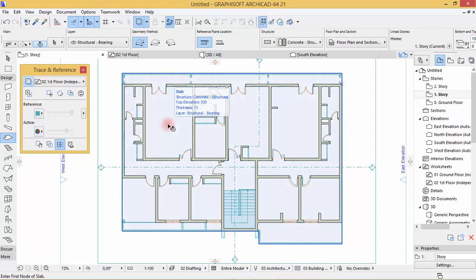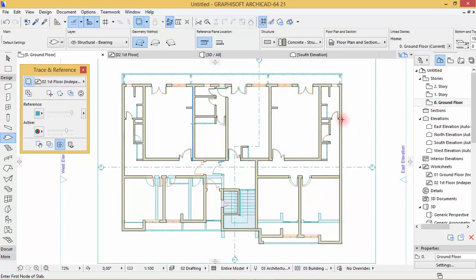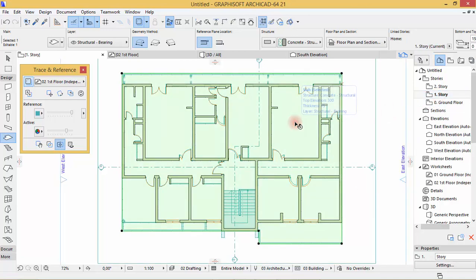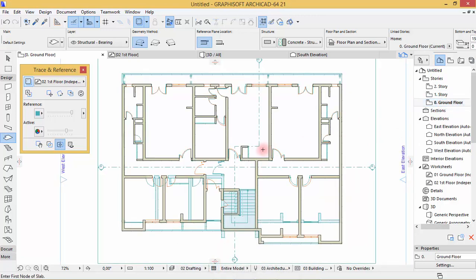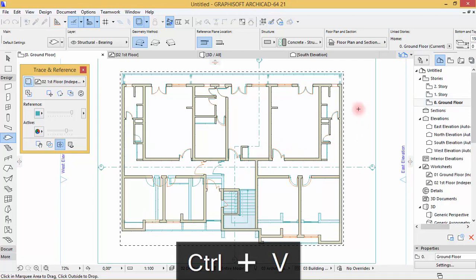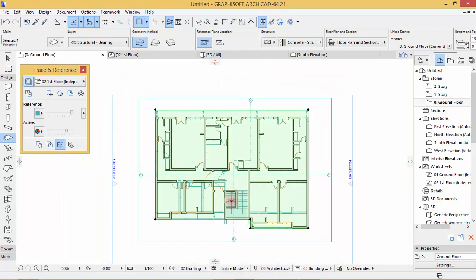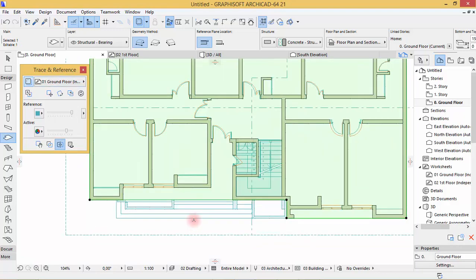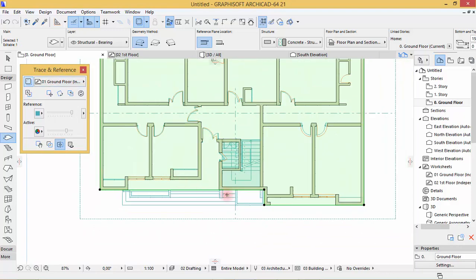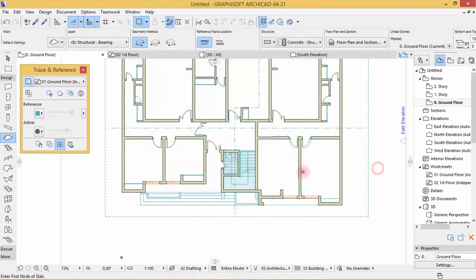Now it's closed. When you hold shift, you can see all the blue edges. Let's go to the ground floor. Copy this with Control+C, then paste with Control+V. After pasting, click outside to deselect. Now set the reference to the ground floor.